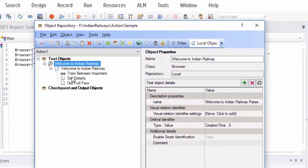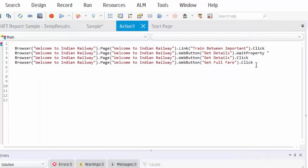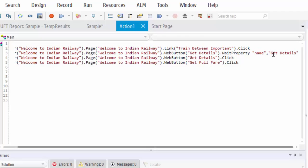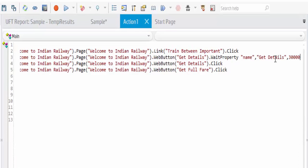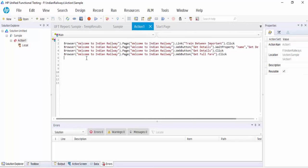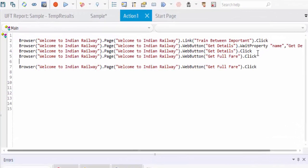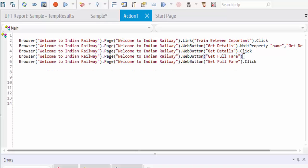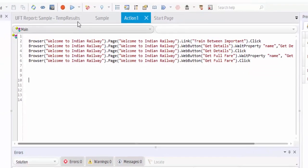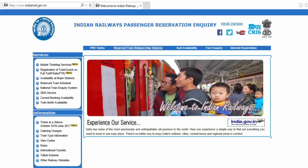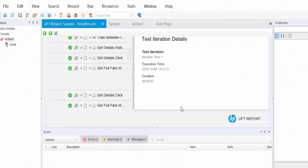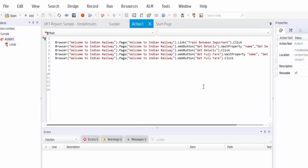So from the OR I have to wait for the name property and this is the value. So name is the property and the value is get details, it should wait for thirty seconds. The third parameter is mentioned as microseconds. Same way we will include code for the get full fare. Now we will execute and the action is performed. And this is also another good practice we can implement synchronization.